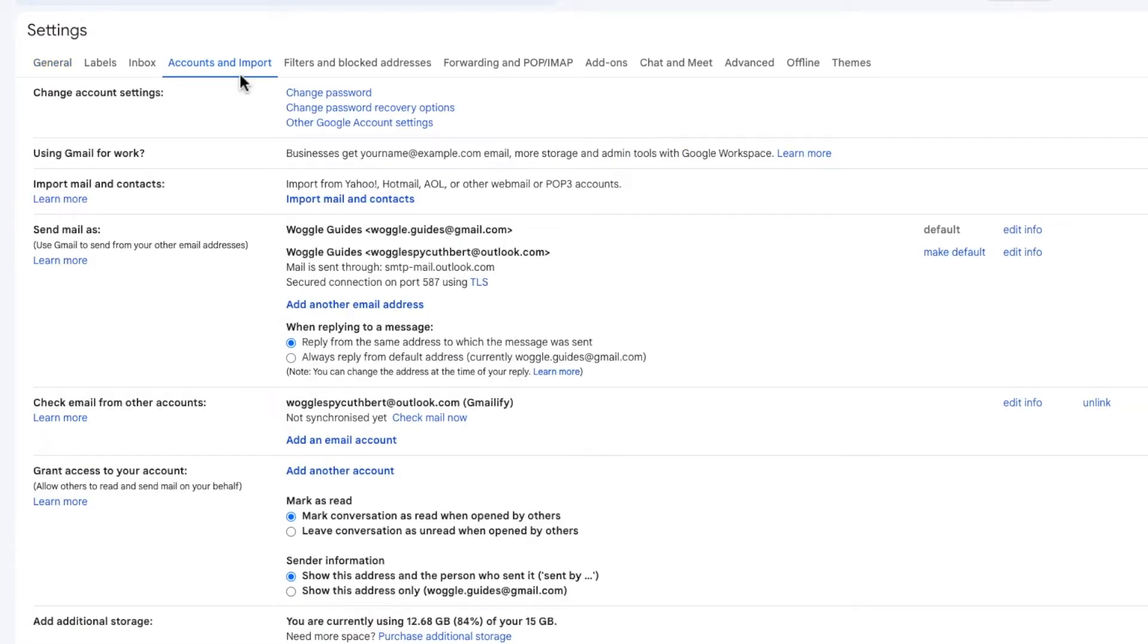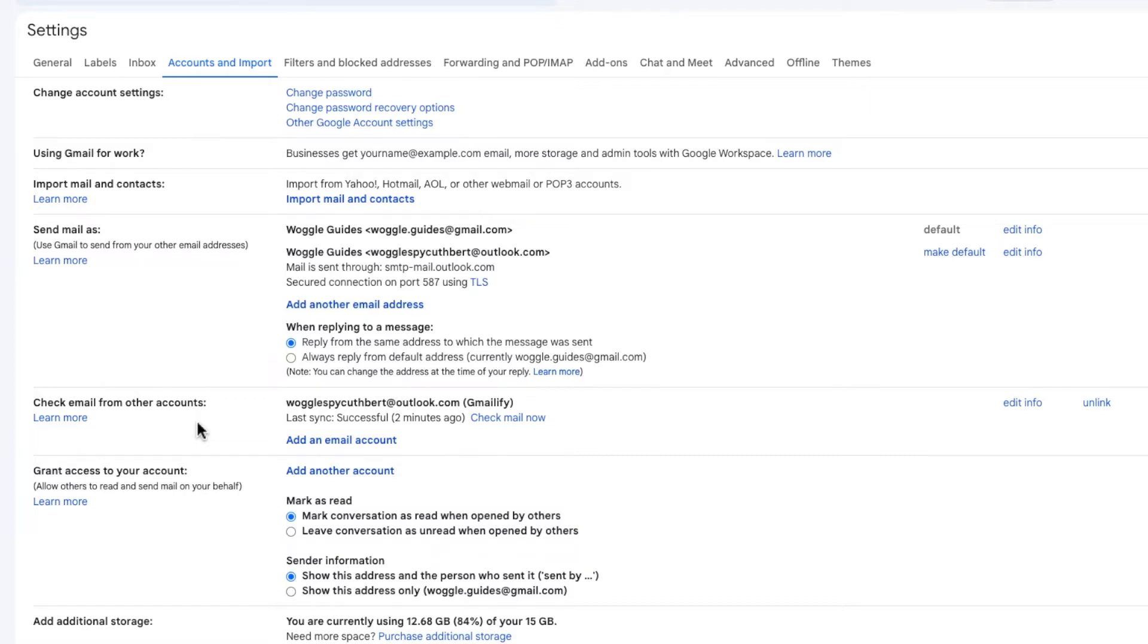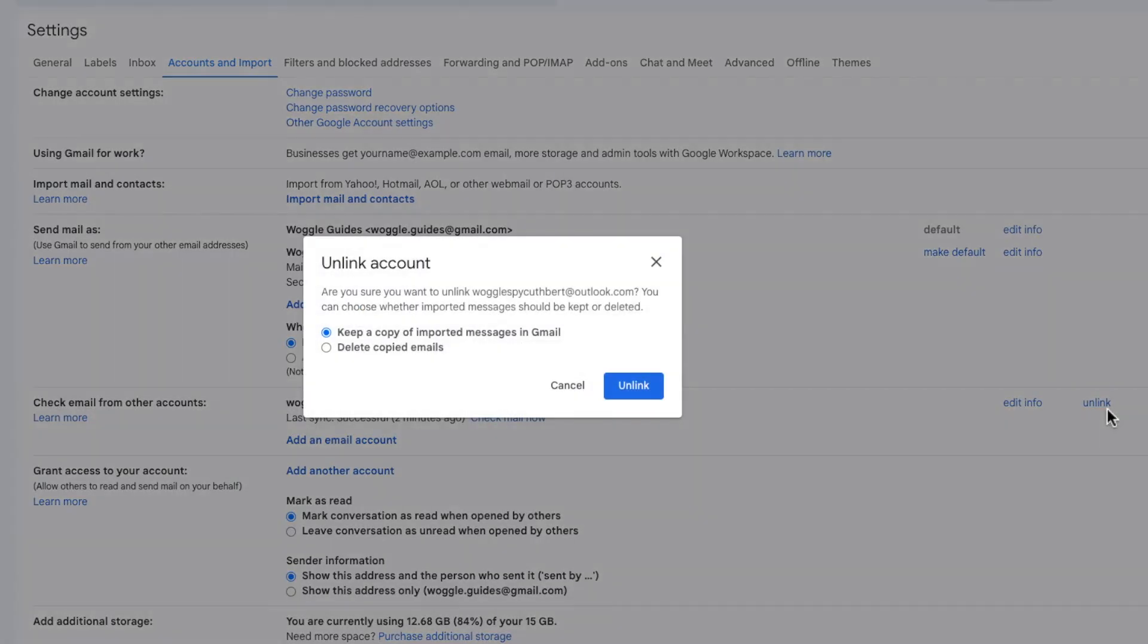A new page is then shown and if I scroll down the page a little to the section called check mail from other accounts, you'll see that my Outlook email account has been added here. To remove that account all I need to do is click on the unlink option to the right of it.